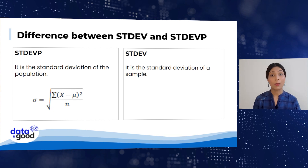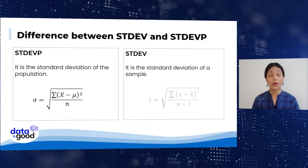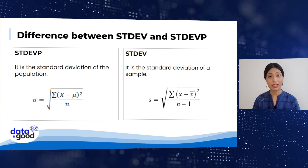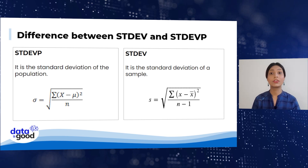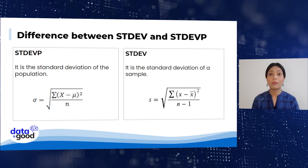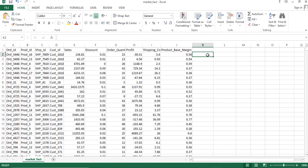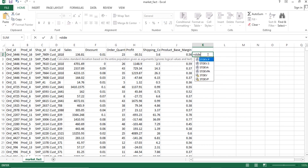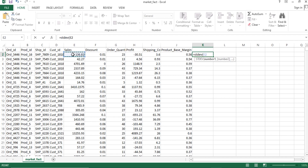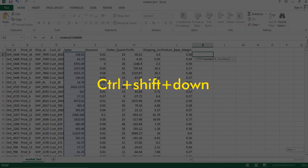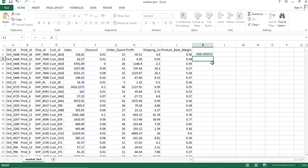Jahan pe n population ki total number of observations hai. Sample standard deviation nikalne ke liye formula hota hai: square root of the sum of the squares of differences between each observation and the mean of all observations divided by n-1, jahan pe n sample ki total number of observations hai. Sabse pehle Excel mein sample standard deviation nikalte hain — equal to type karna hai, phir STDEV function ke andar starting range se lekar last value tak Ctrl+Shift+Down shortcut ka istemal karke, aur enter press karne par sample ka standard deviation mil jayega.